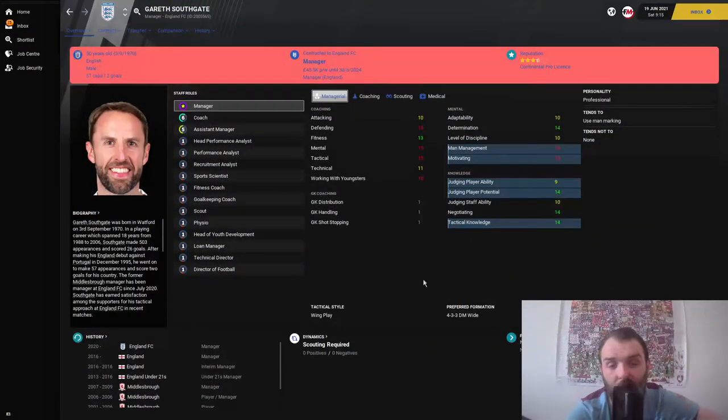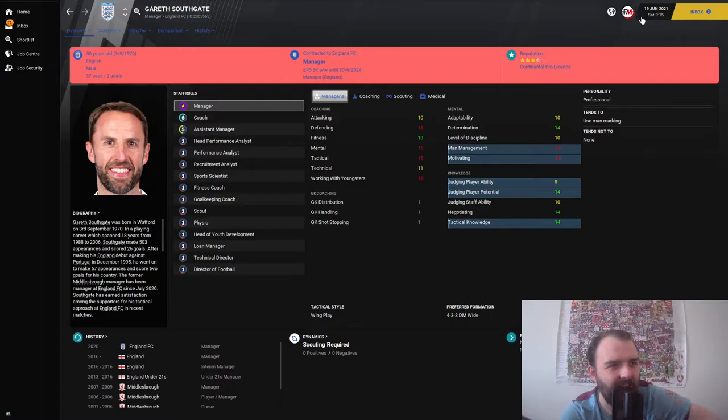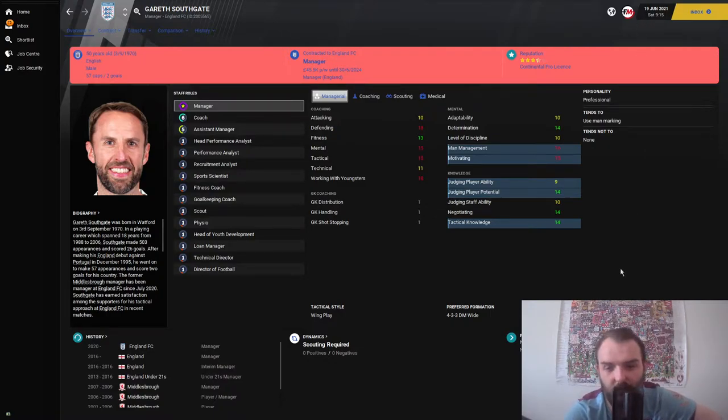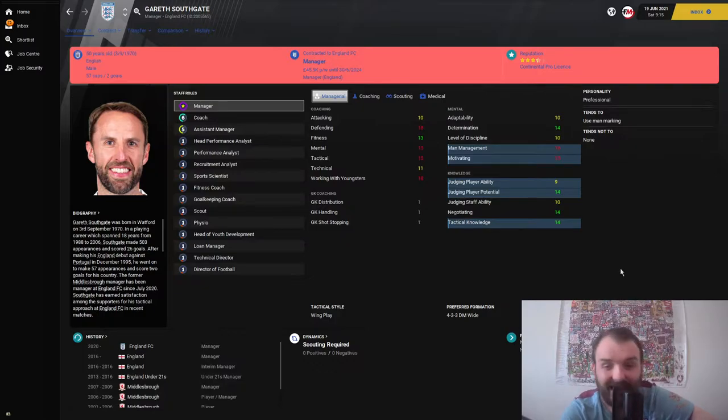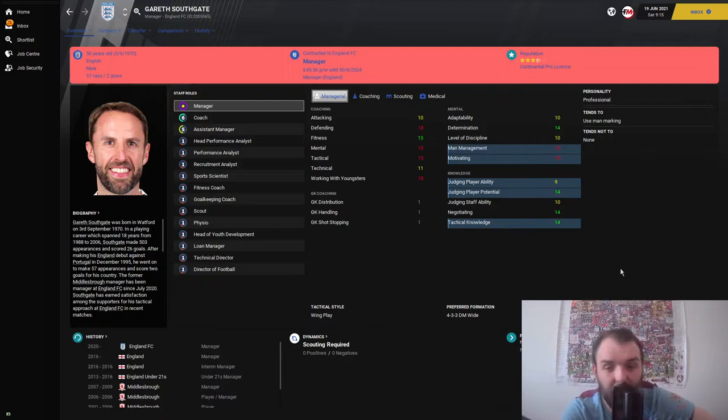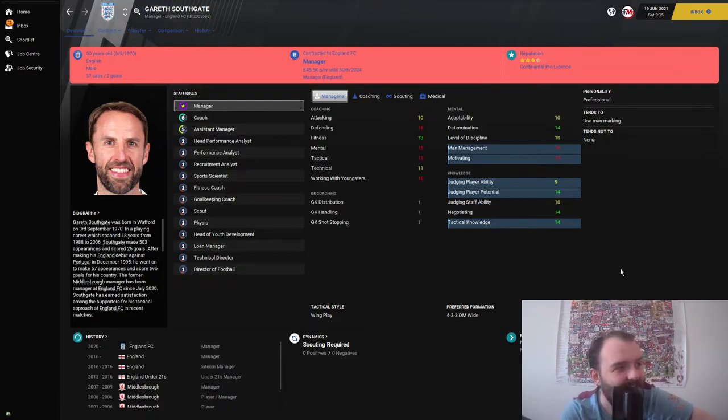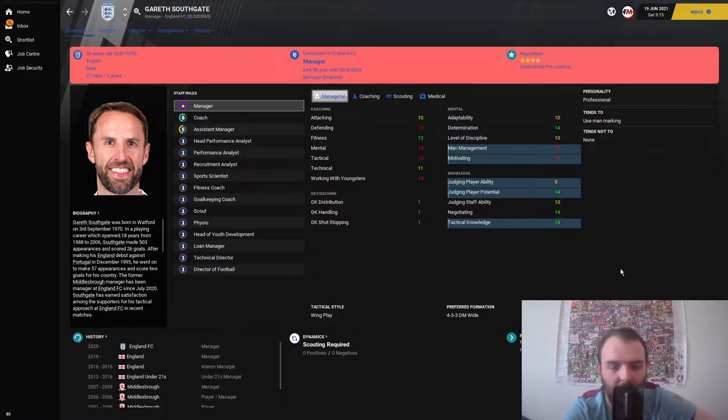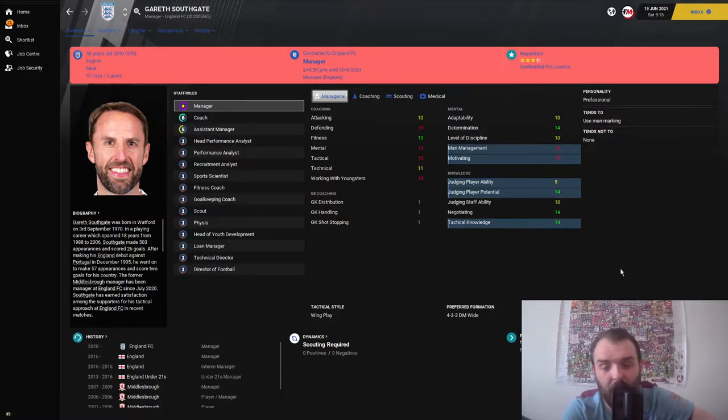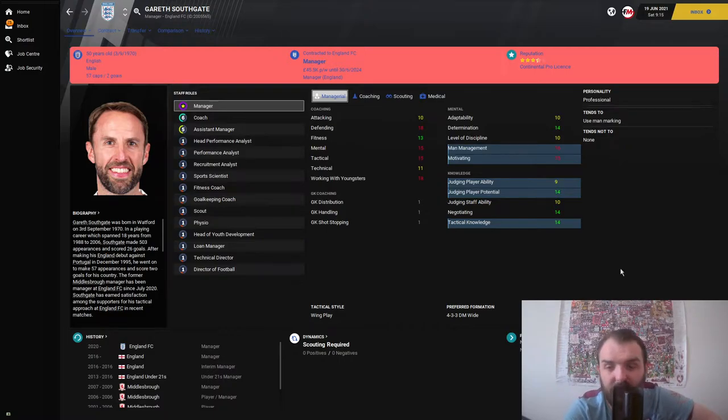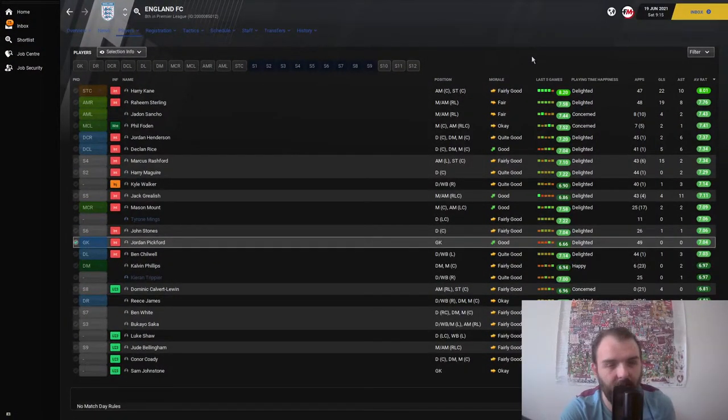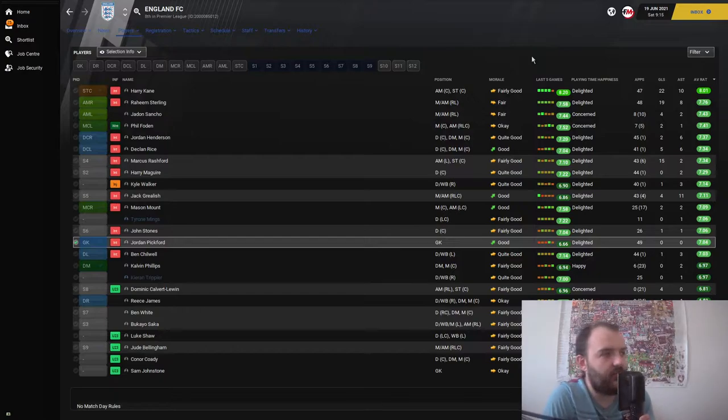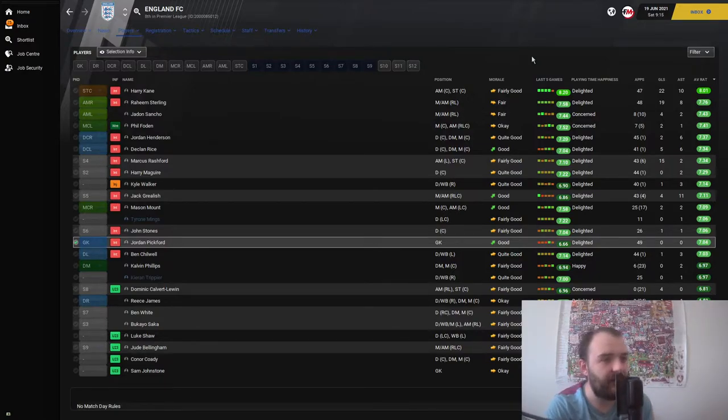First things first, we are now at the 19th of June 2021, so the Premier League season has just finished. Gareth Southgate is still England manager, so things must have gone okay there. Just before we look at the league table, I want to see how the players got on.